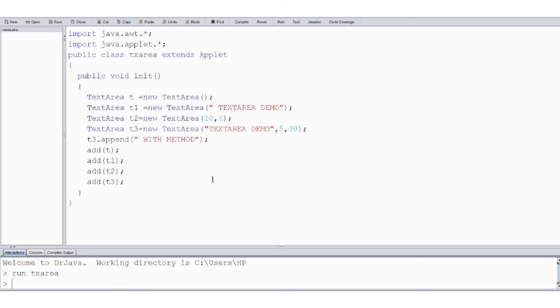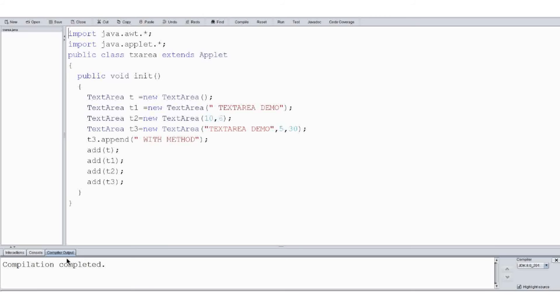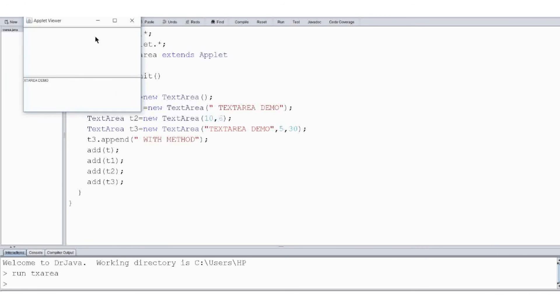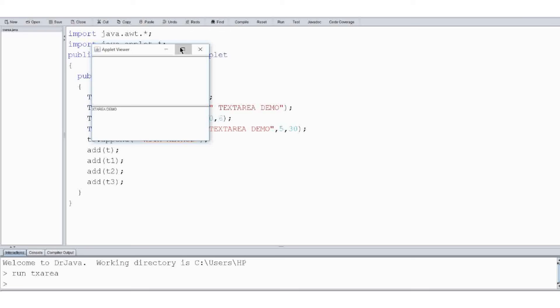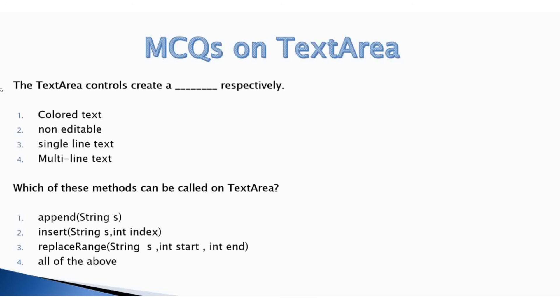I wrote this code in DrJava — you can use any Java IDE of your convenience. Let's compile the code. Compilation is completed without any error. Now let's run the code, and our output is here with four TextAreas.